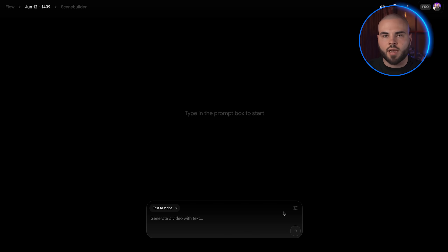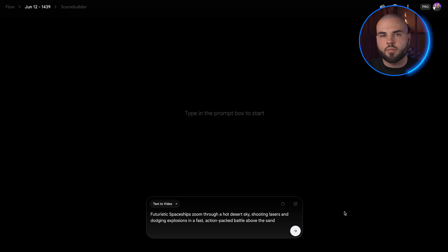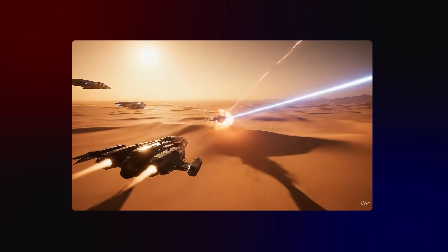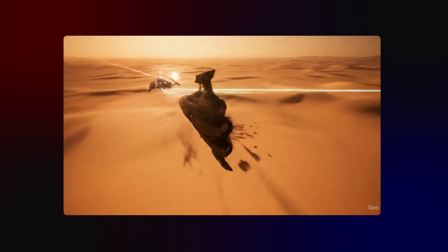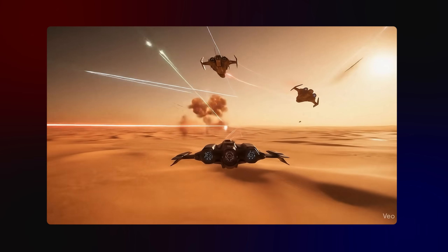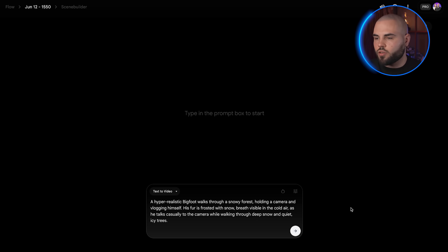Now it's time to test out the AI video generator. I'll put in the following prompt: 'Futuristic spaceships zoom through a hot desert sky, shooting lasers and dodging explosions in a fast, action-packed battle above the sand.' This looks really good. Let's try another one.